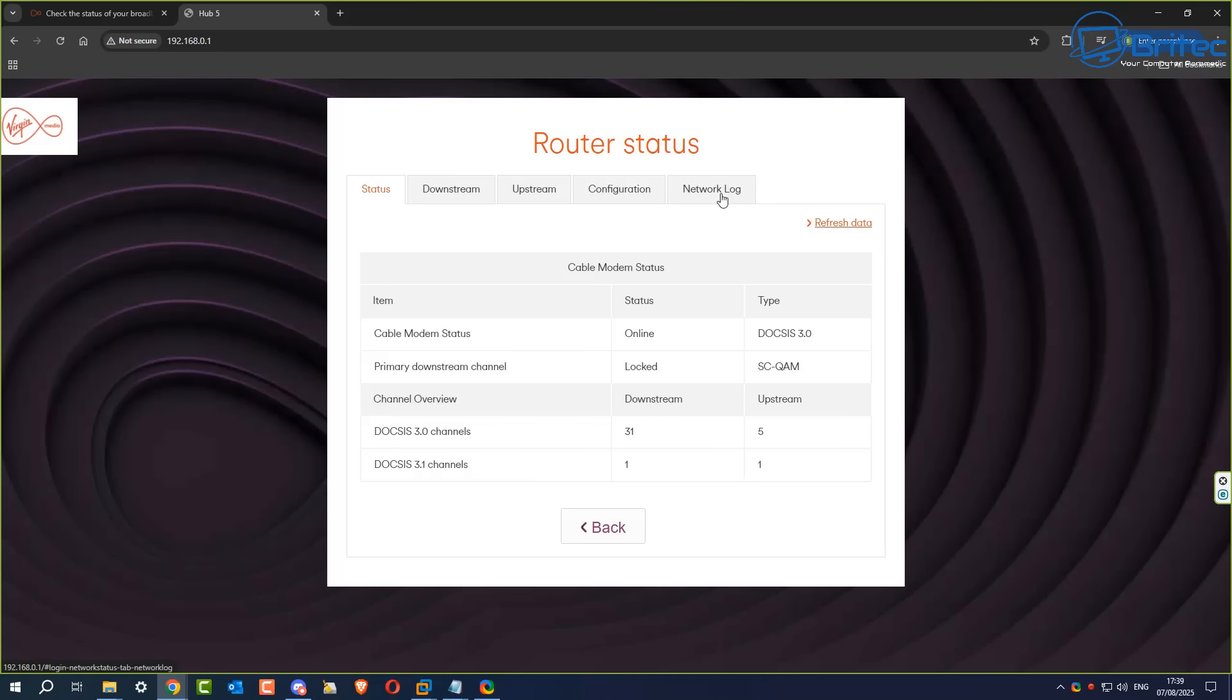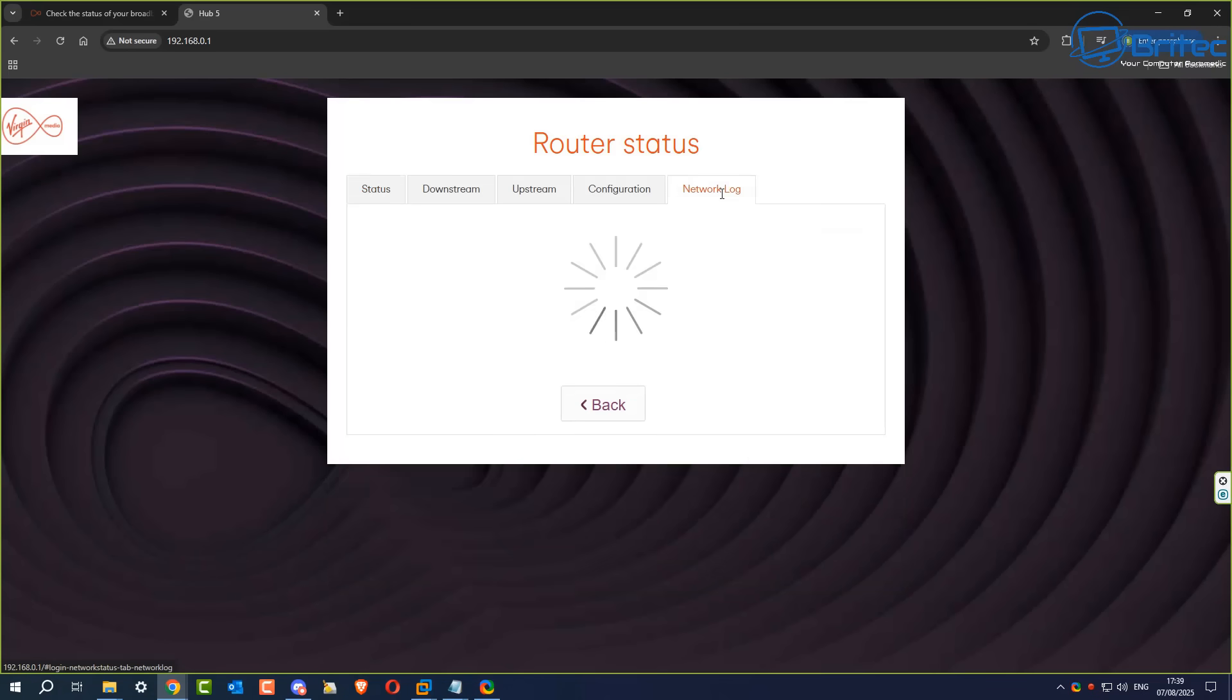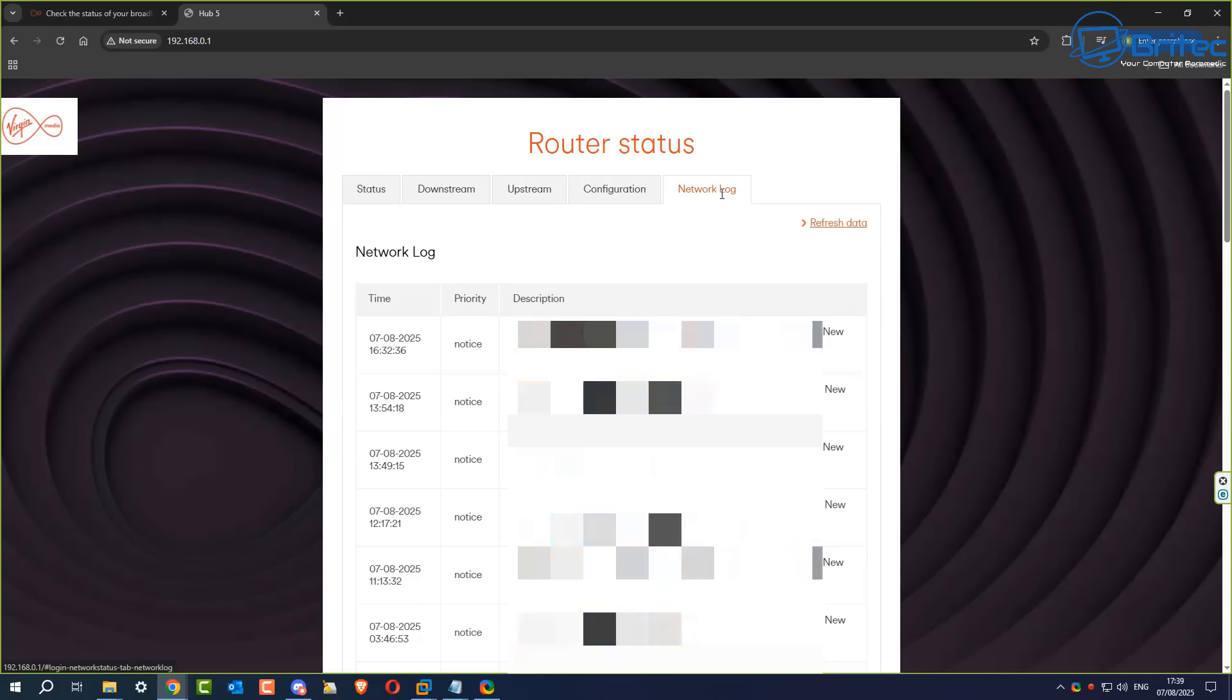You can check your downstream, your upstream, your configuration and check your network logs. Your network logs will give you information about what's going on on your network. If you're locked out of this area by your ISP, you can always call your ISP and they will run a quick check on your network settings to see whether everything is functioning perfectly fine and whether there's any problems in your local area.